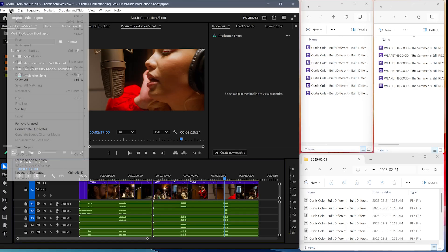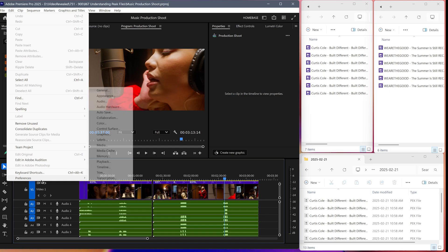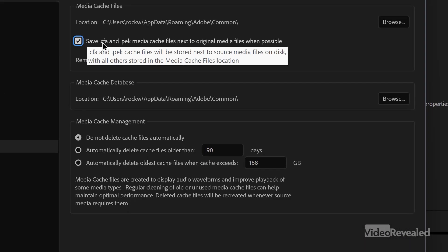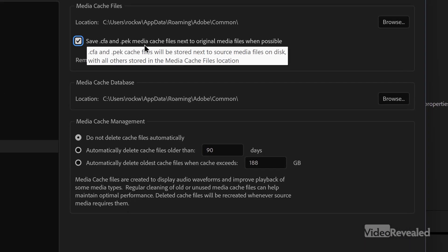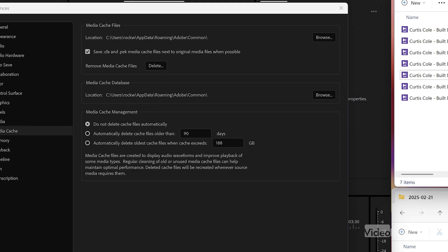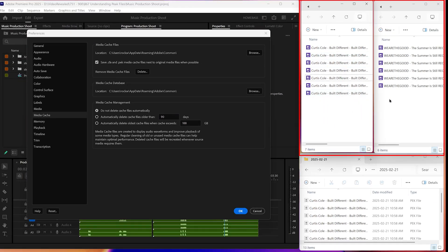So how do we do that? Back in the Edit menu, Preferences, Media Cache — "Save CFA and peak files next to the original media." Here are two folders where they will be written. Not when I click OK, because the files have already been written in one place and Premiere Pro is pointing to that local folder. That's where the peak files are. So I'm going to have to delete and do this all again.